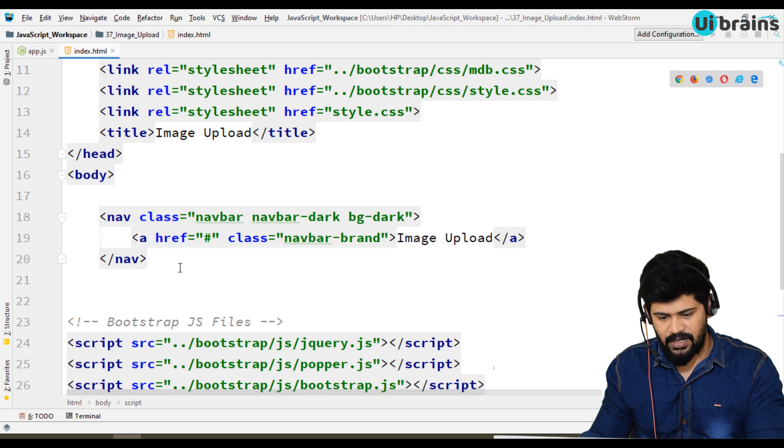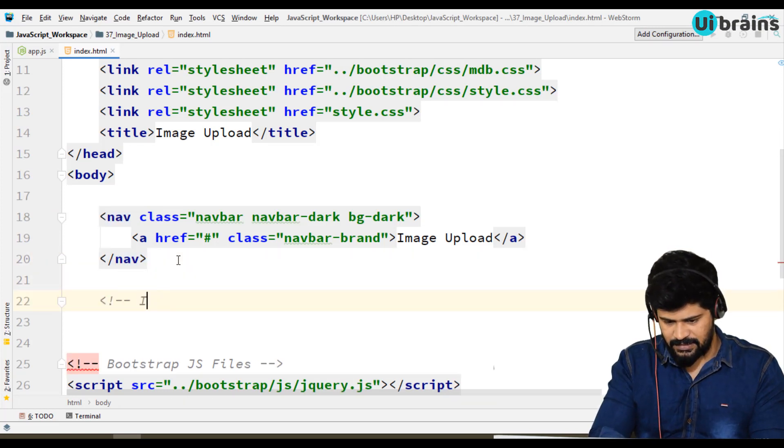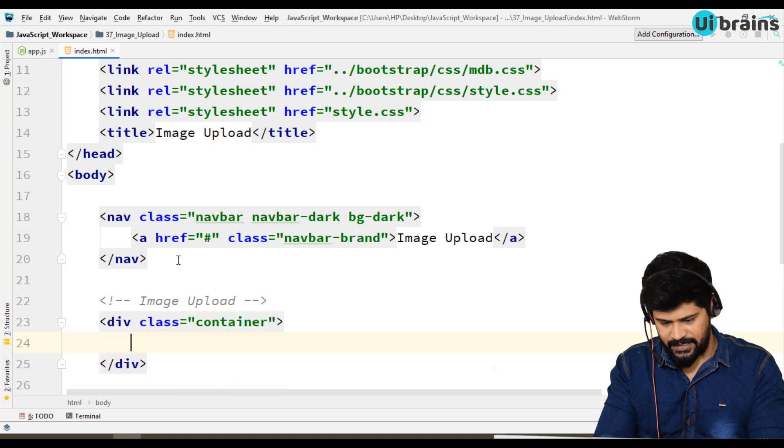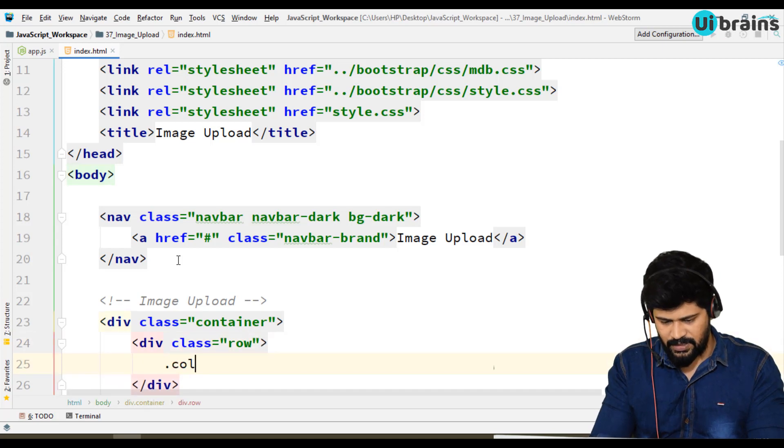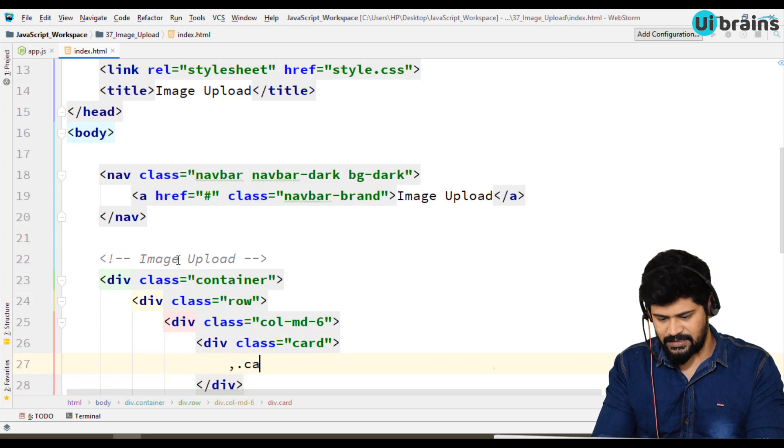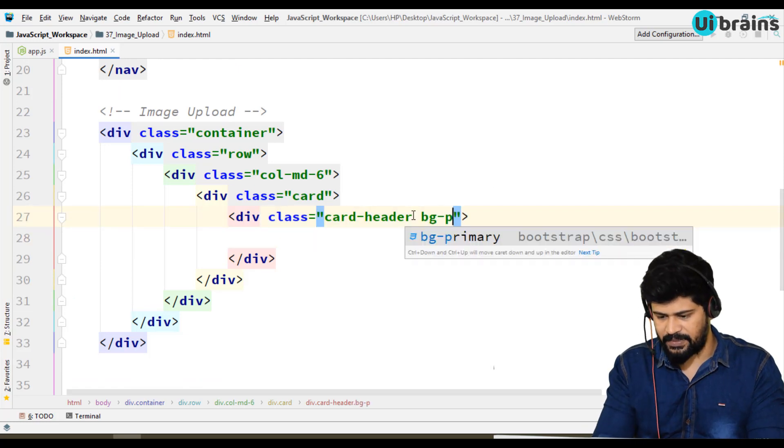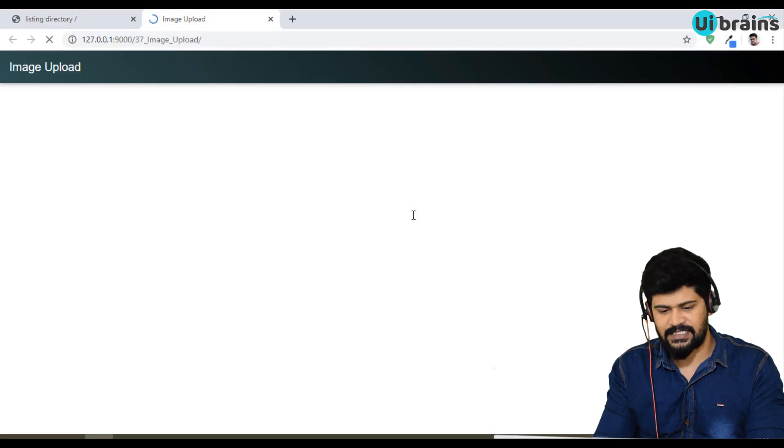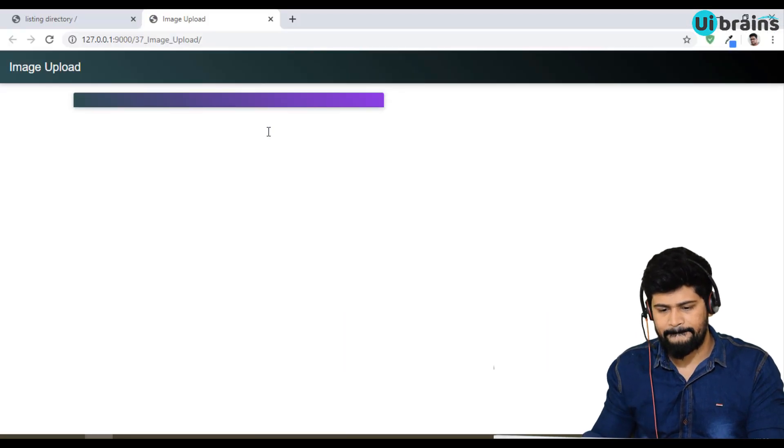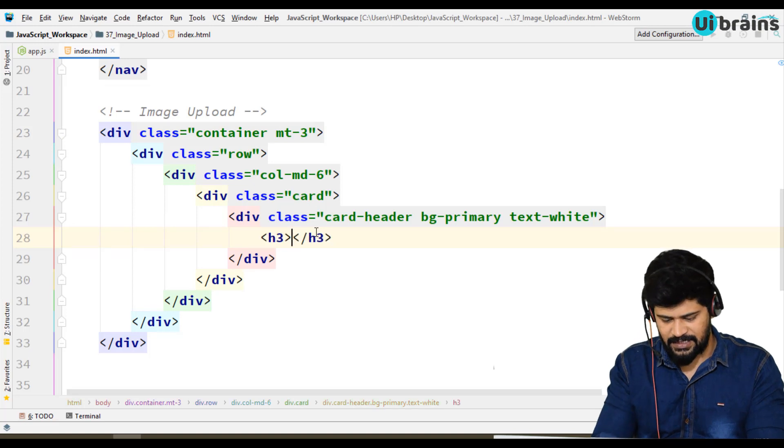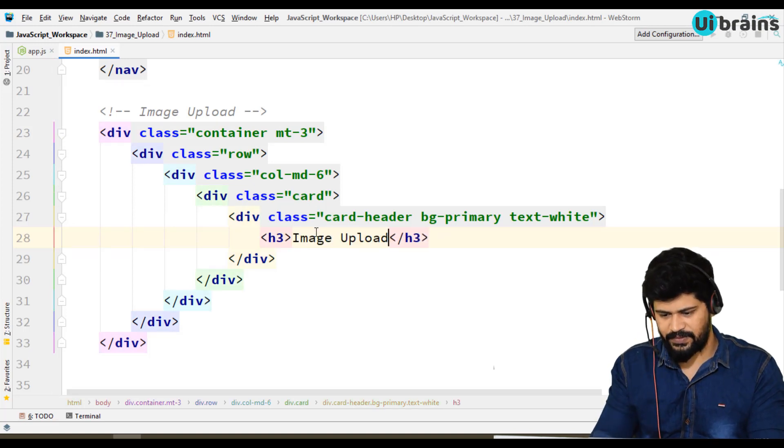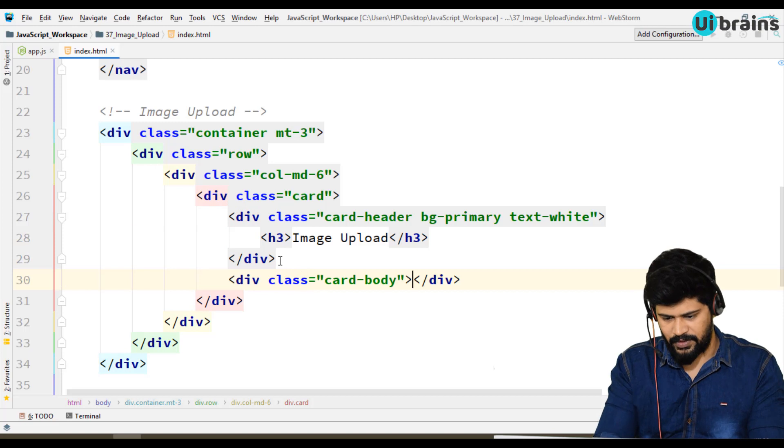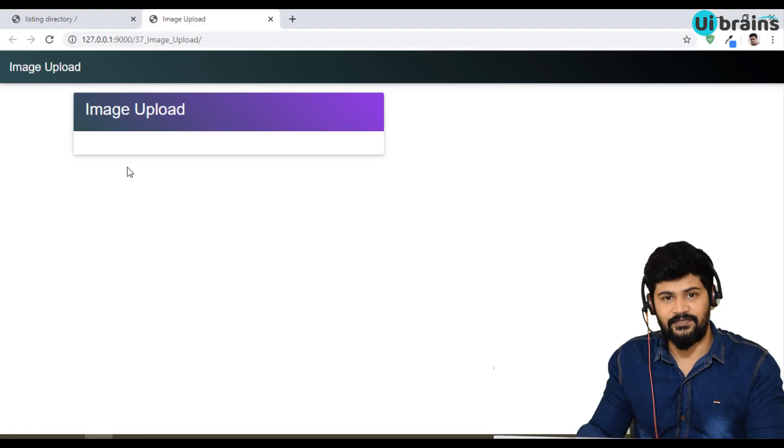First I write with container, in that one row and one col-md-6, one card. Inside I write a card header with bg-primary, text-white. Let's give some margin-top-3. Inside I write the heading H3: Image Upload. Below this I need to write the card body. In the card body you have to write the form.